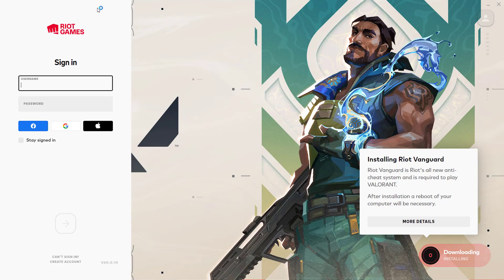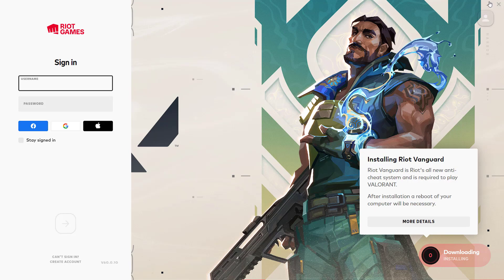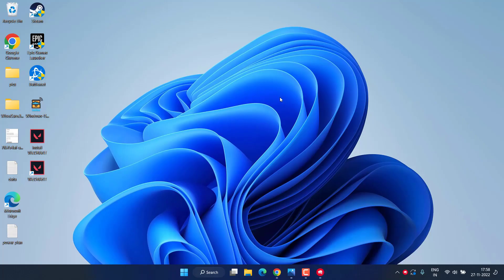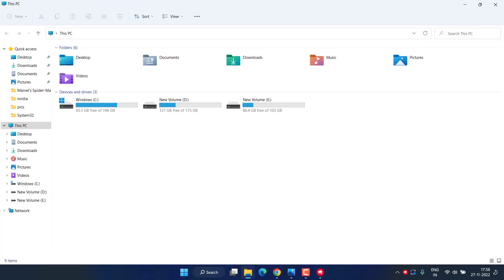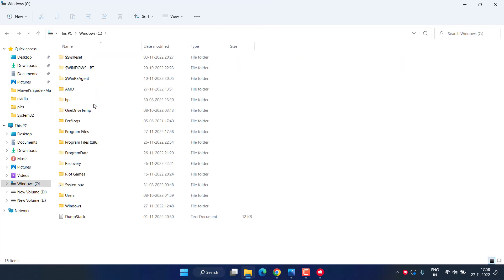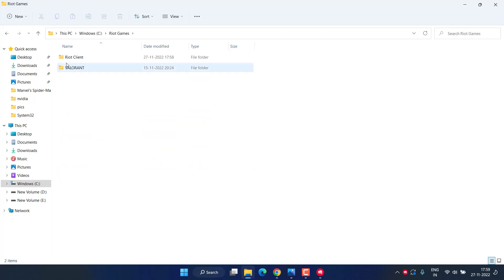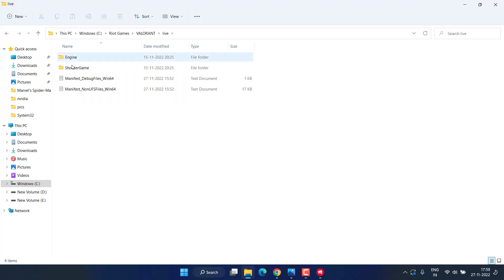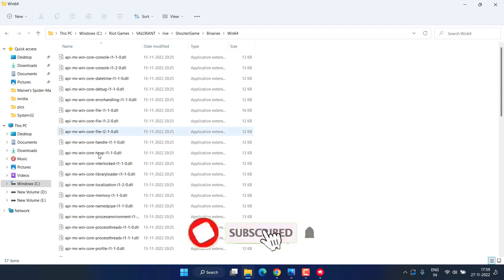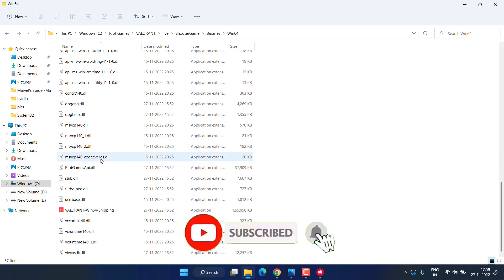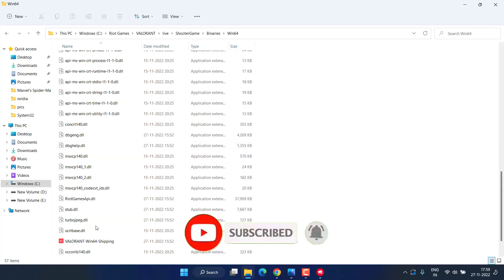If this doesn't fix it, let's proceed with the second step. Head out to your C drive. You need to go to the Valorant directory folder, which is available in C drive under Riot Games. Open Valorant folder, Live, ShooterGame, Binaries, Win64. Scroll down, you will find the option Valorant Win64 Shipping.